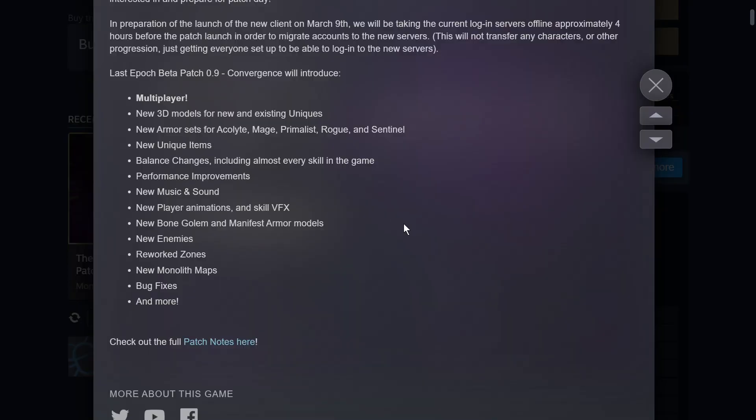And then lastly here, I just wanted to quickly talk about the Last Epoch patch 0.9 convergence patch that just launched today that has multiplayer in it. I just finished filming my complete playthrough of the campaign for Last Epoch, and I had a great time doing that. I think the last episode or two is going to go out today or tomorrow. And now is a fantastic time to get into the game. They're really adding some cool stuff.